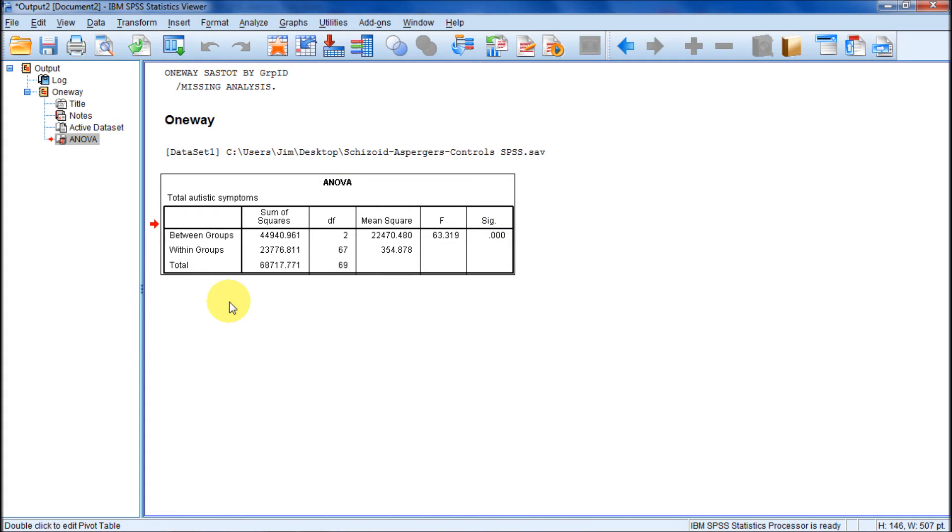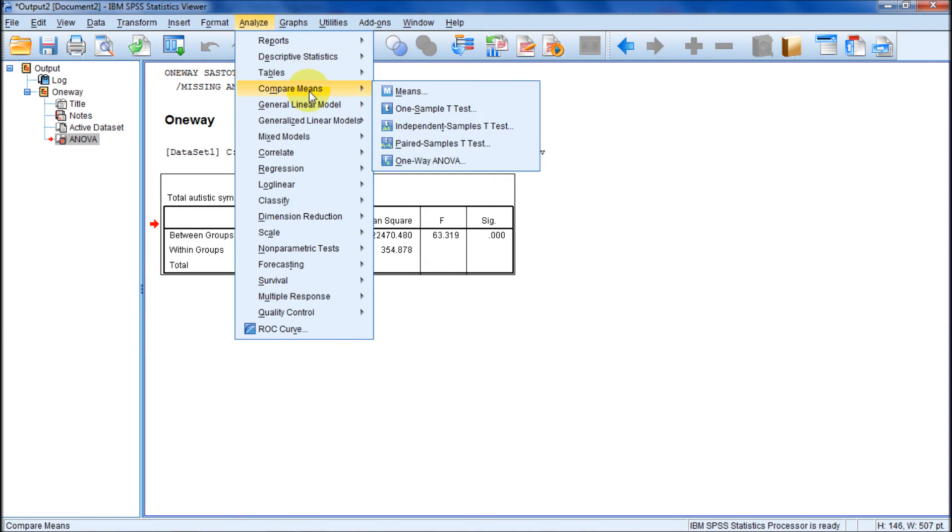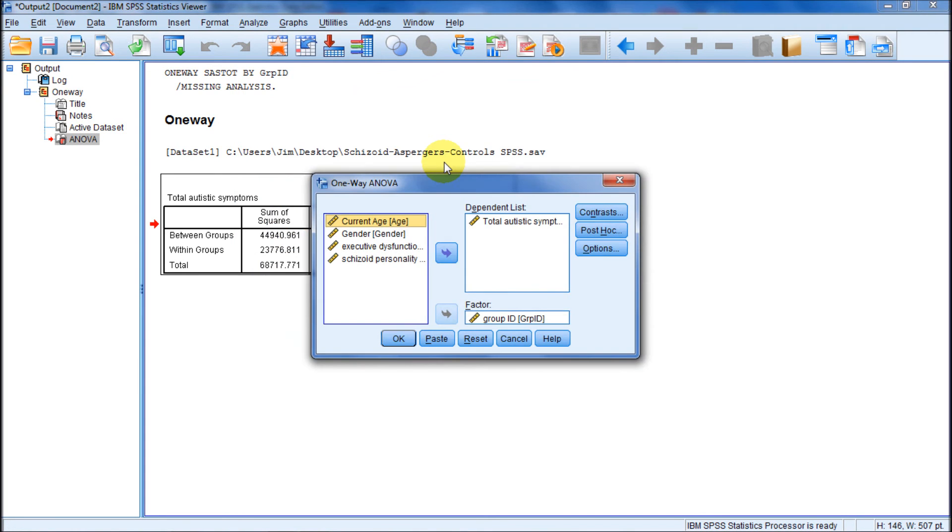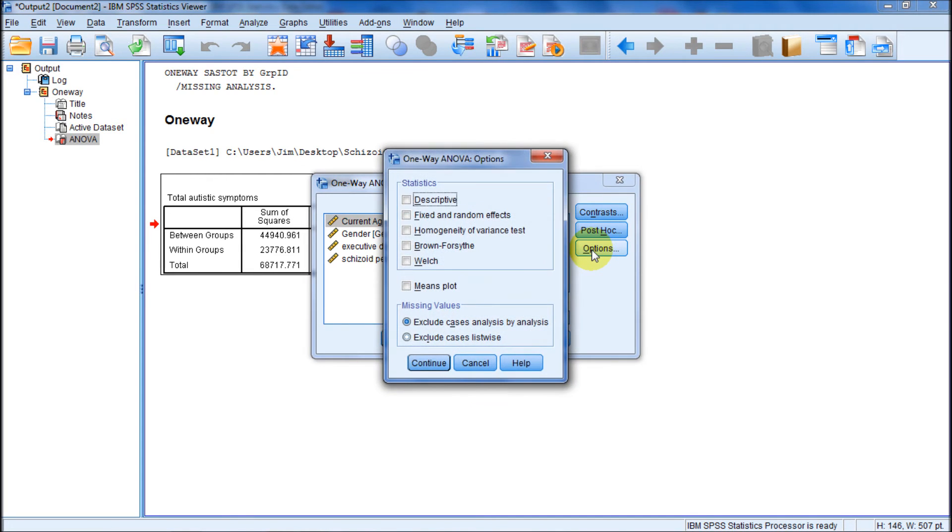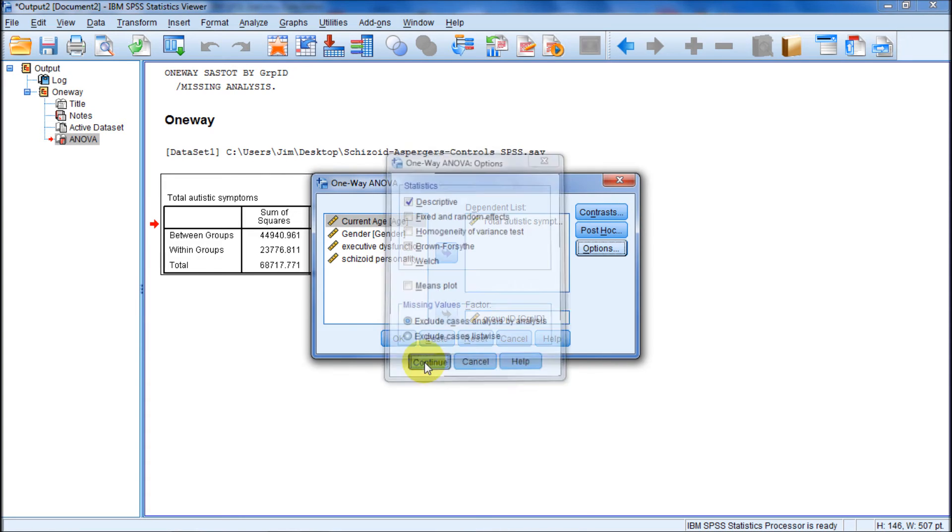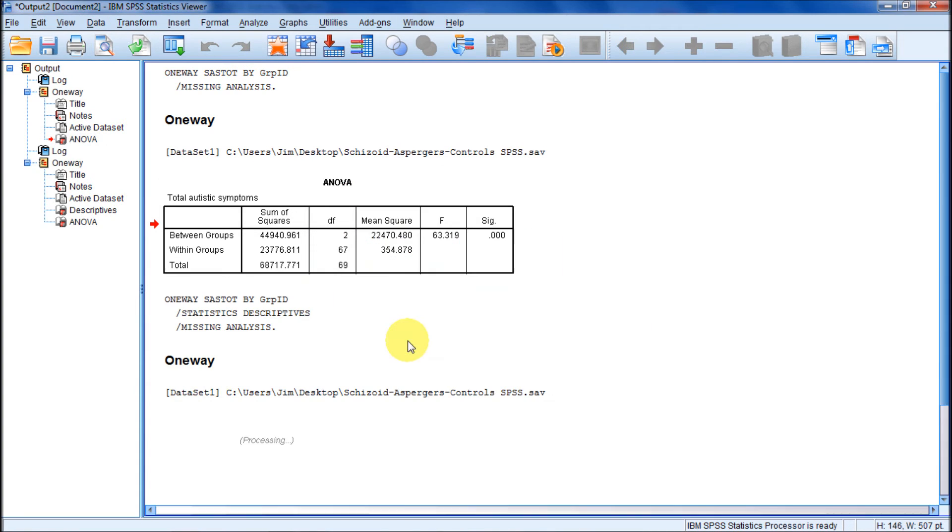Okay, but we didn't get any means here. And we didn't order any other information. So what we'll do is we'll go back to analyze. We'll go back to one factor ANOVA. And we'll look at what other options we have for getting our means. Down here on options, we can get a means plot, or this descriptive statistics for these means. And now let's see what that single option does for us. We hit OK.